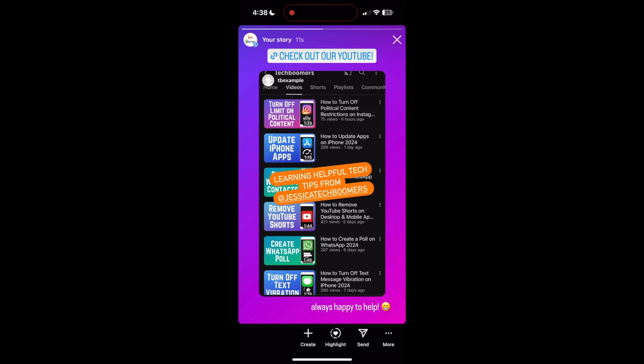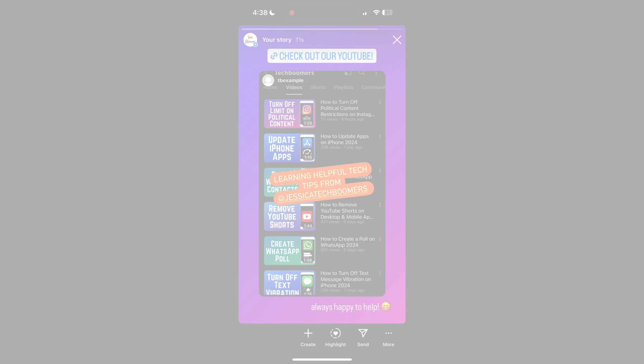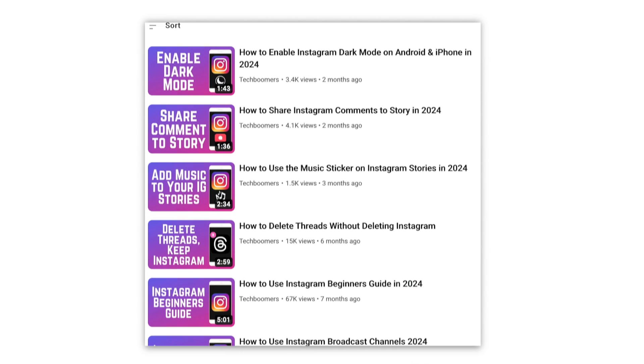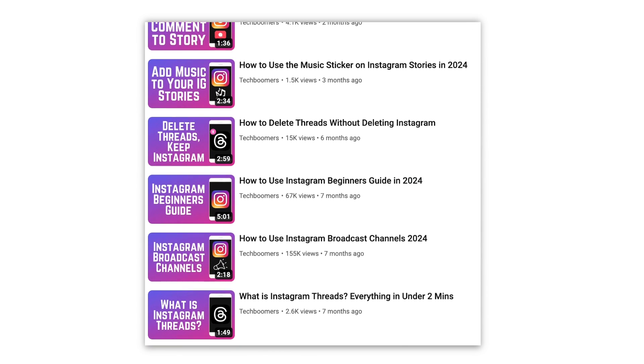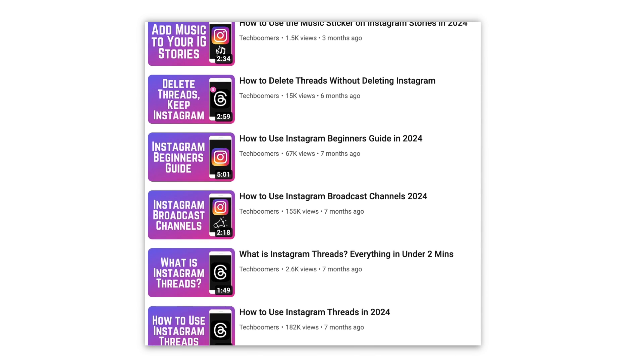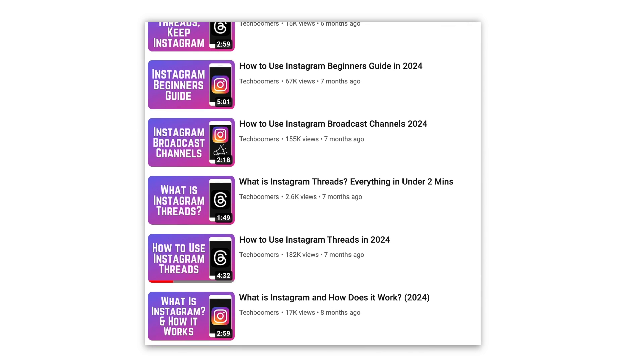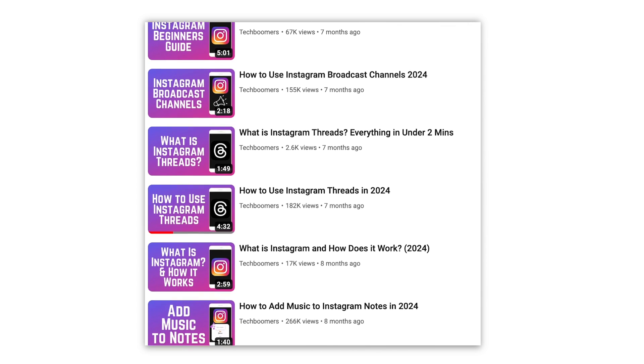That's all it takes to repost an Instagram story you're tagged in. For more helpful Instagram tips and tricks, check out our full playlist of Instagram tutorials. We'll have it linked in the description box below.